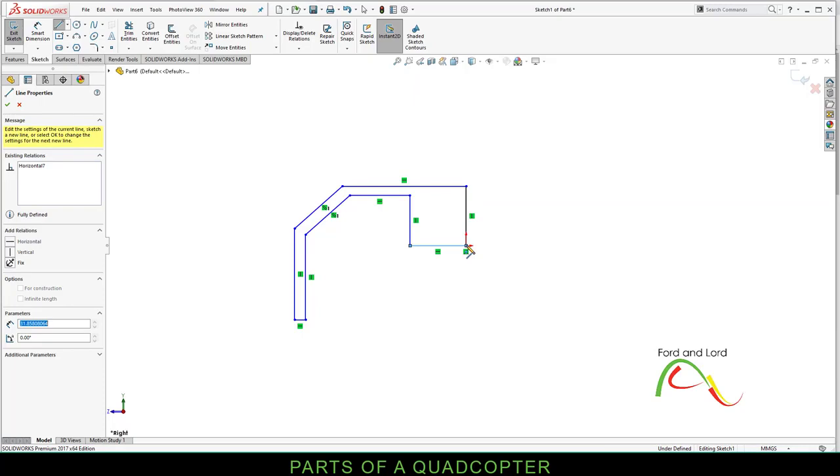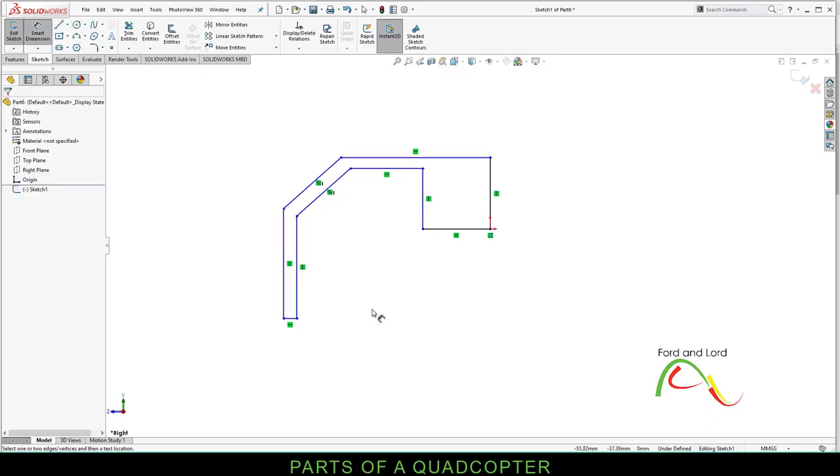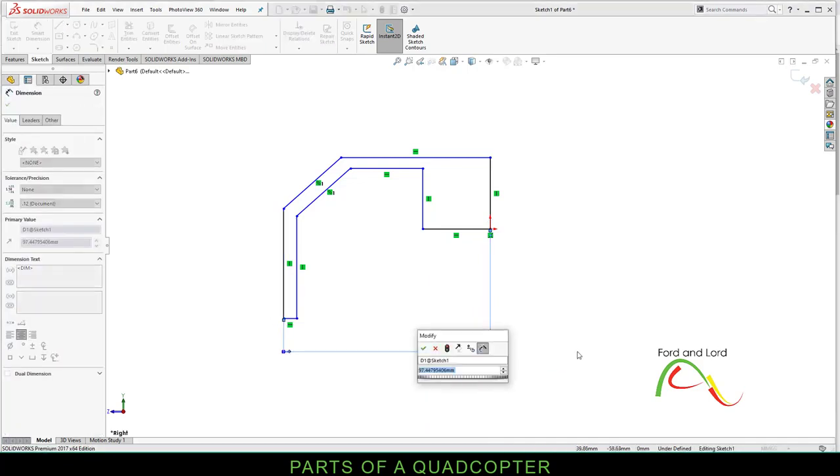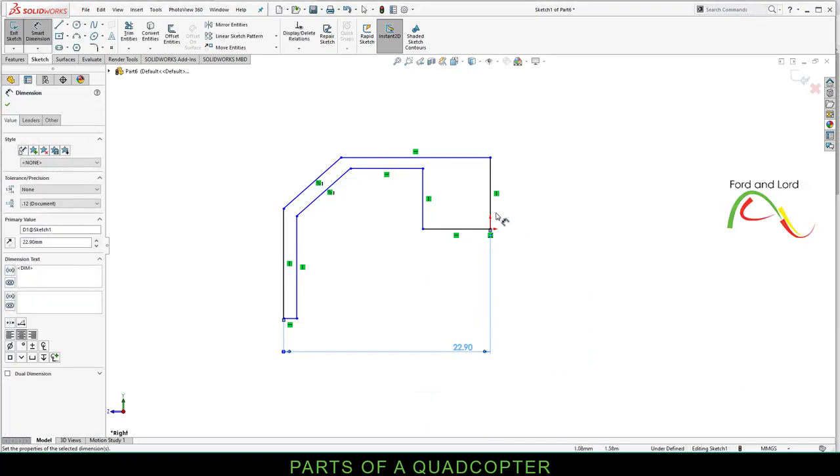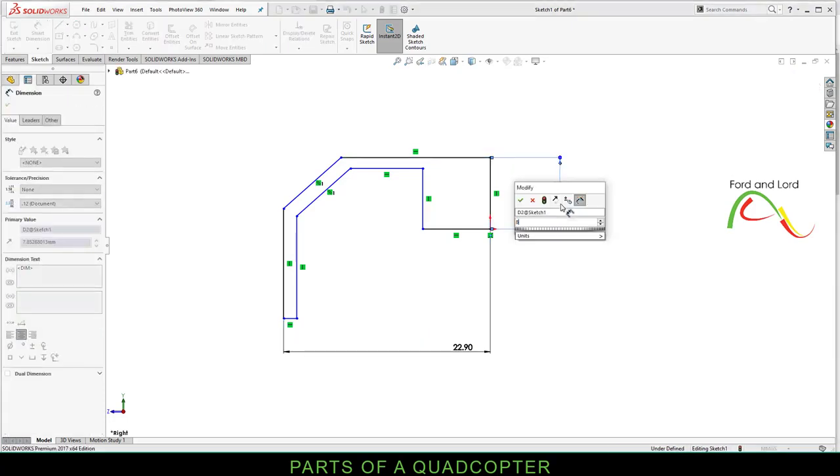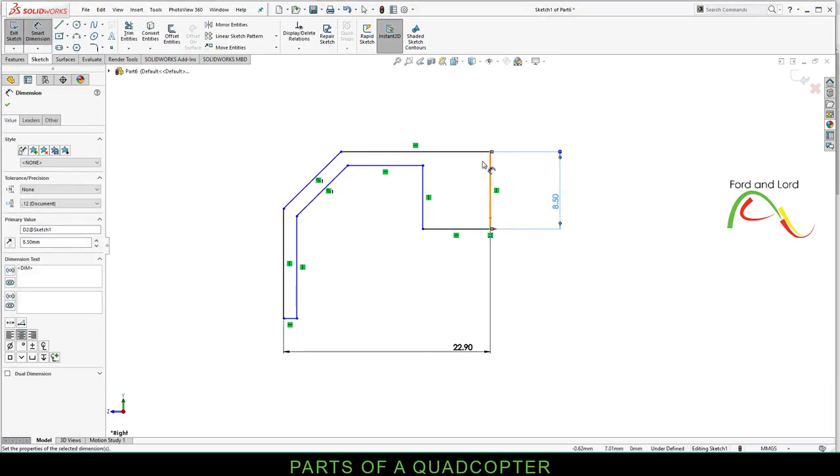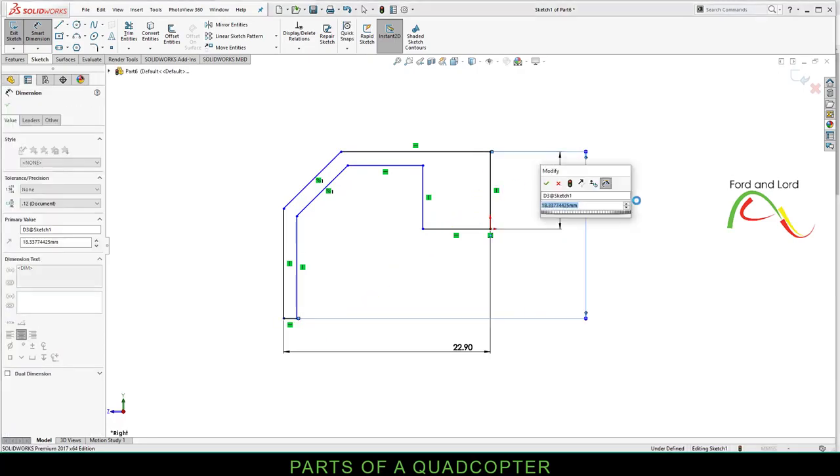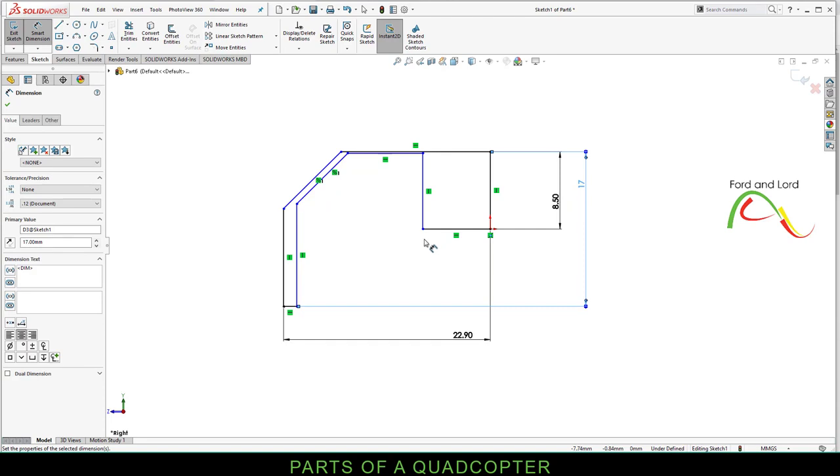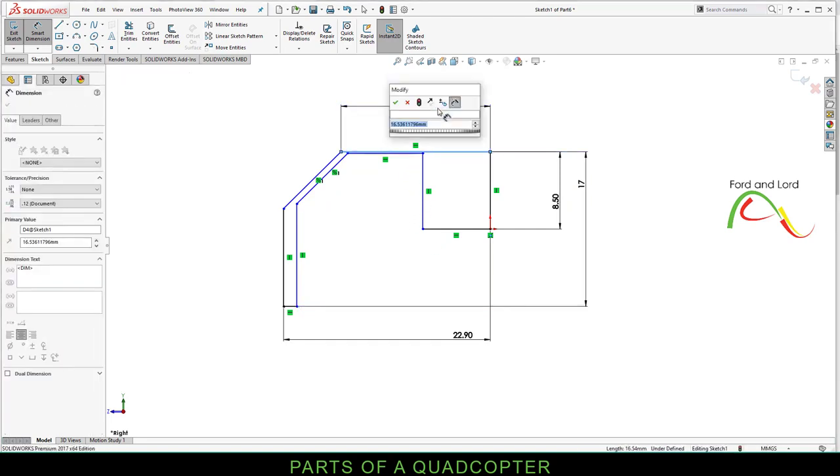Right mouse click, Smart Dimension. Distance from this point to this point is 22.9 millimeters. This line is 8.5 millimeters. Overall length from this point to this point is 17 millimeters. This line is 6 millimeters, this length is 11.9 millimeters.